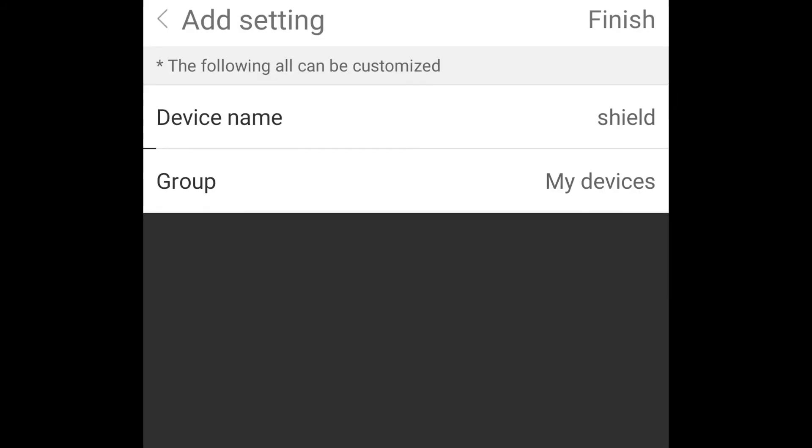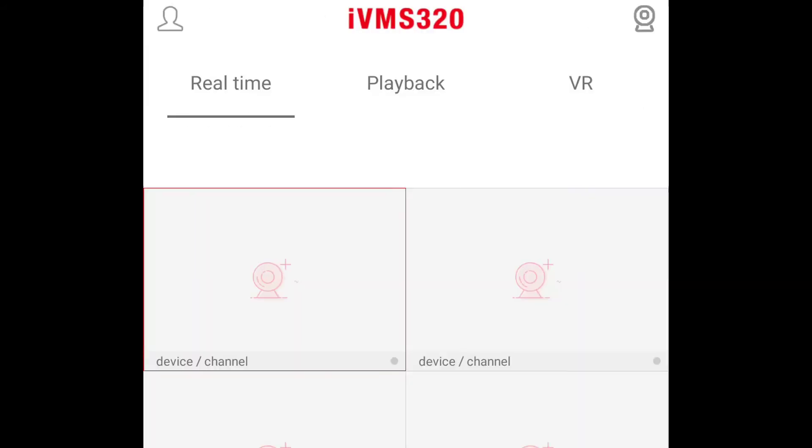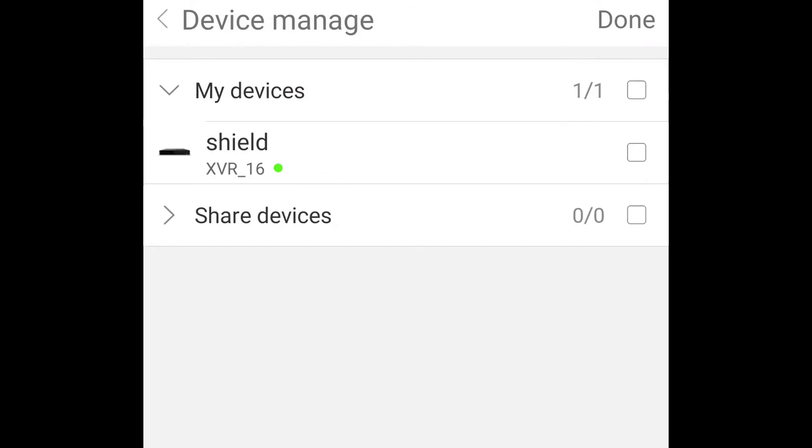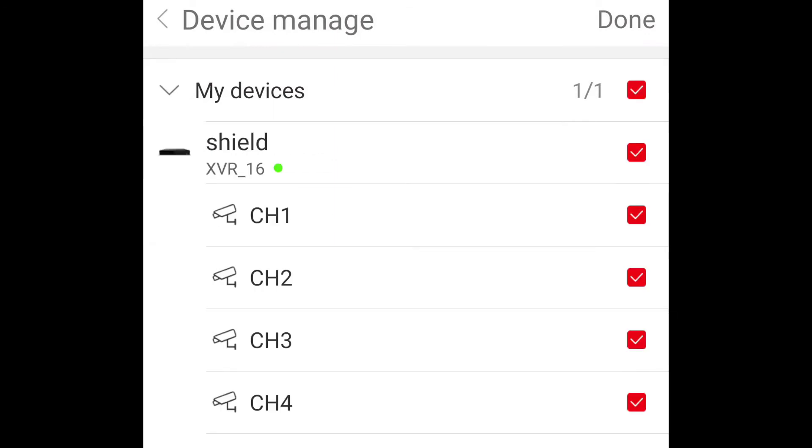Now you can add cameras from this device on the main screen. Simply press on one of the empty channels, select the device from the list and the channels you want to be displayed.